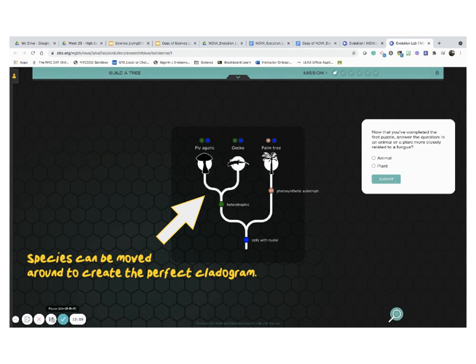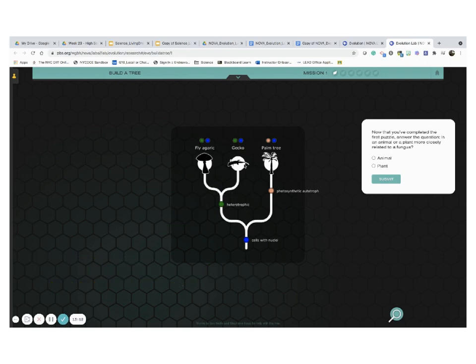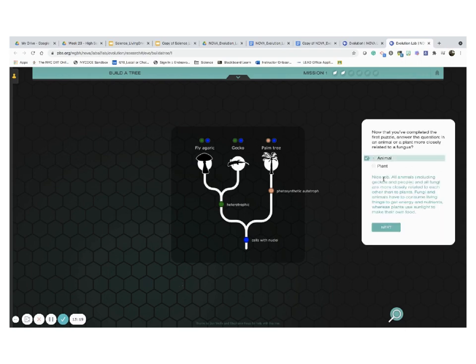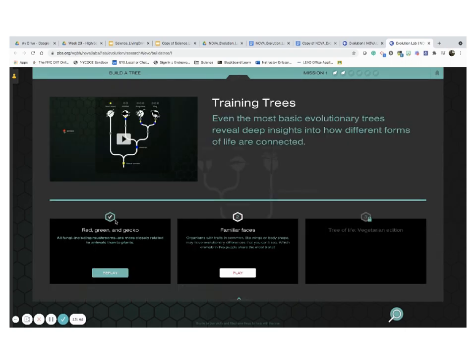Well, to answer this question, is an animal or a plant more closely related to a fungus? We are going to look at the cladogram. It seems that a fungus, fly agaric, is more in close proximity with gecko, which is an animal, because both of them are heterotrophic. So I'm going to go ahead and say animal. We completed the first part of the first mission and let's do the same thing with number two.